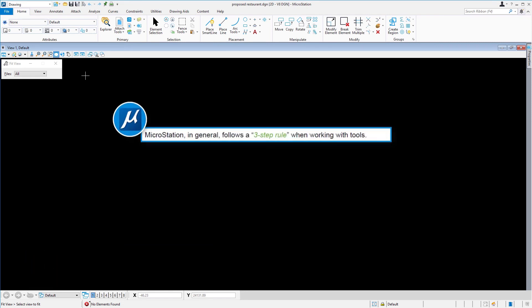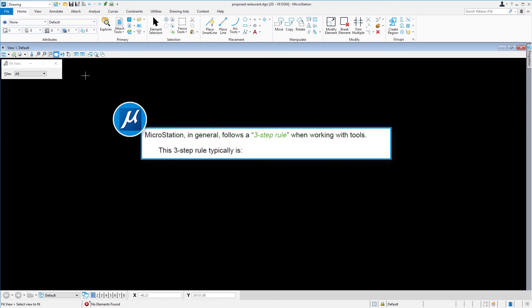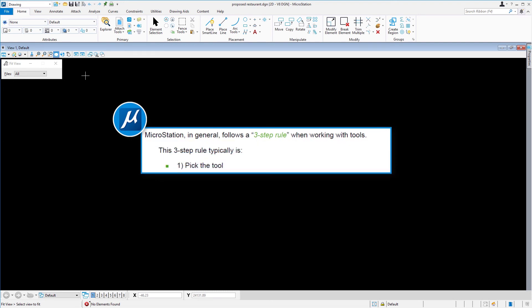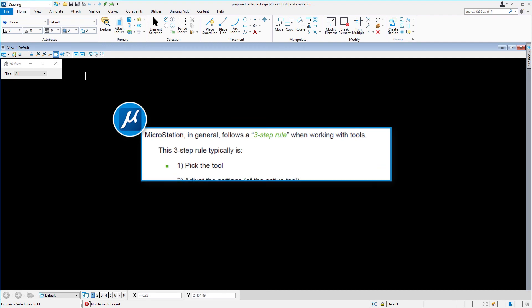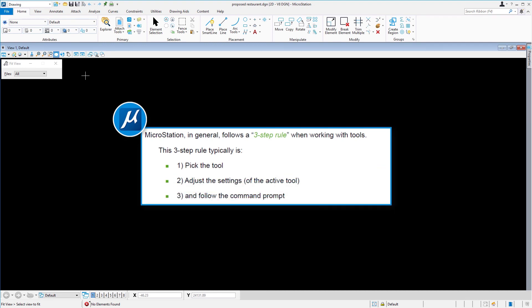MicroStation, in general, follows a three-step rule when working with tools. This three-step rule typically is: one, pick the tool; two, adjust the settings; and three, follow the command prompt.